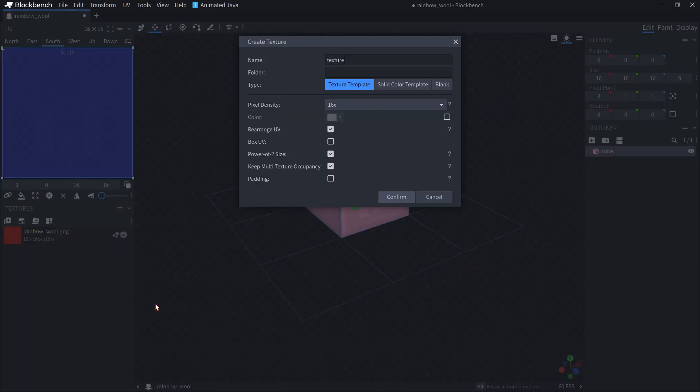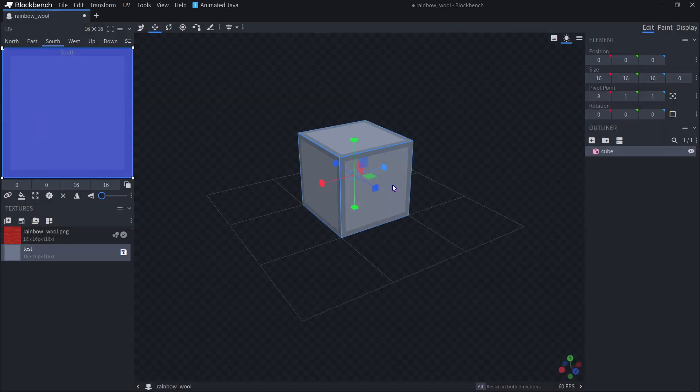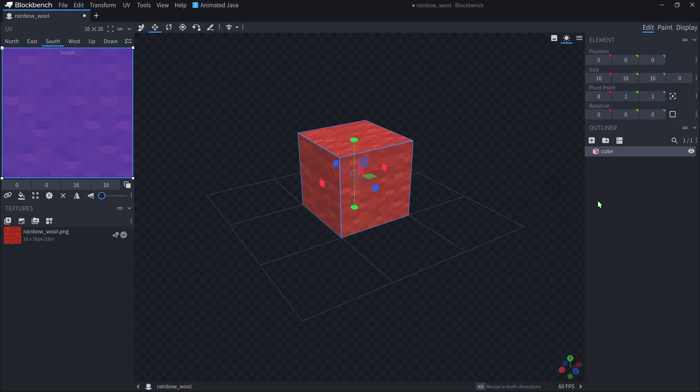We can also create a texture. So if we do this, I'll name it test. And in here, you may want to turn off rearrange UV. Rearrange UV will let you edit the texture for every single side of your block, but it'll make your texture a lot bigger. If each side of your block uses the same texture, you can just turn this off. And there you go, you have a custom texture. But I don't want that one, I want my rainbow wool texture.